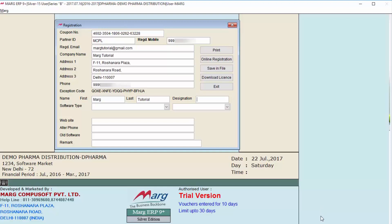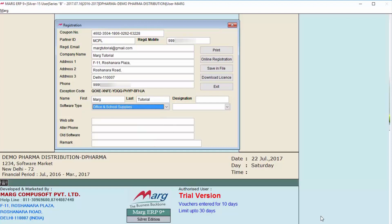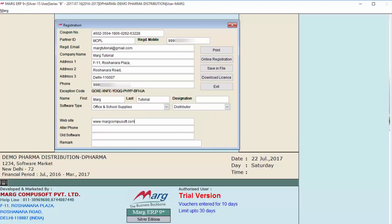After this, first name, last name, designation, etc. Then select business trade from the software type and then select that you have chain store or you are a distributor. Then you will enter your website. If you have any alternate phone number, then you will enter that. Along with it, if you are using any old software, then you will specify. And if you want, then you can enter the remark as well.